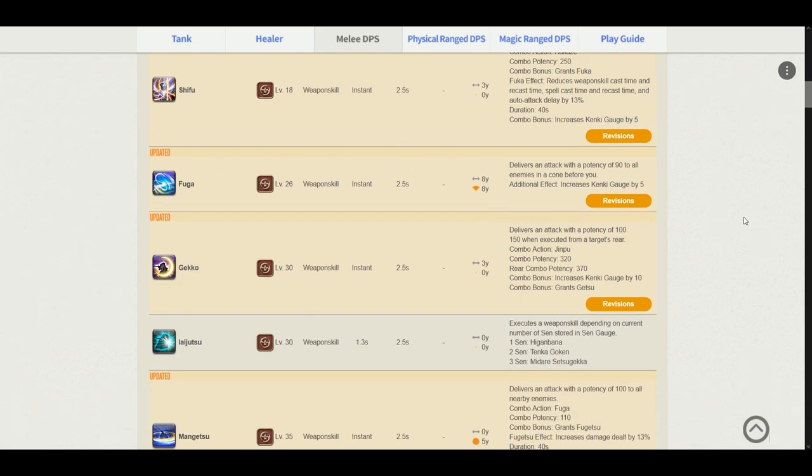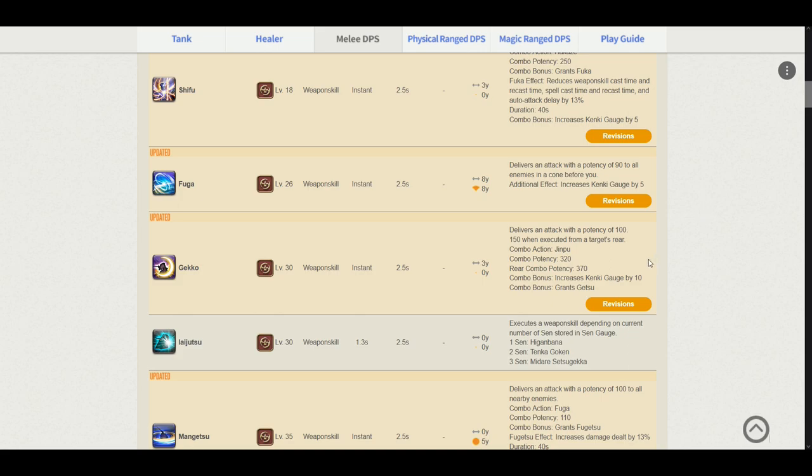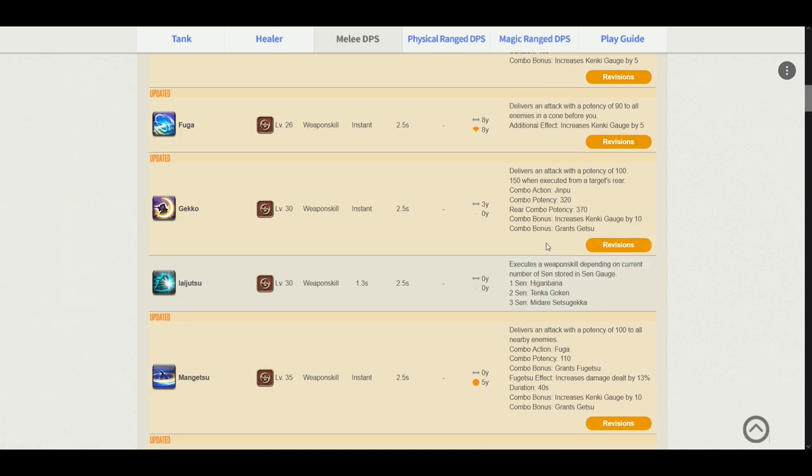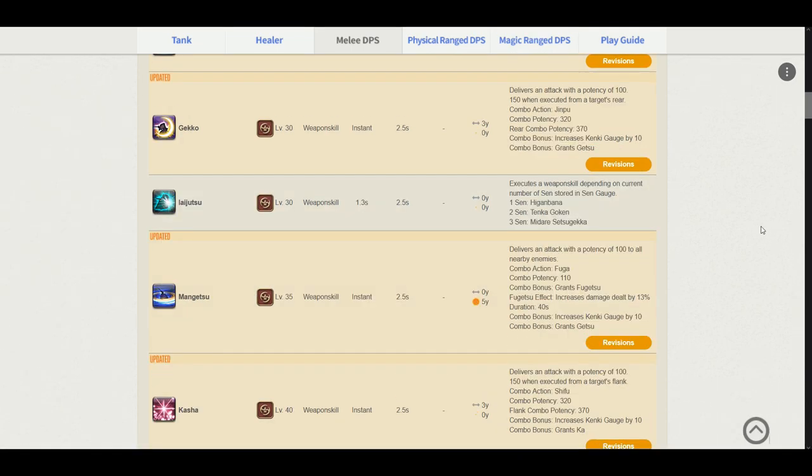Gekko delivers an attack potency of 100 and 150 when executed from a target's rear. Now this is a pretty big change because previously on how Samurai used to be, when we would miss a positional, we would be losing 5 Kenki instead. 5 Kenki would be translating into roughly 64 potency, but now it just increases our Kenki by 10 regardless of us missing a positional or not. But if we miss a positional now, we lose 50 potency. Hence, we should be hitting our positional still. The combo bonus grants us the Getsu-sen. The Iaijutsu stays the same. 1-sen grants us Higanbana. 2-sen Tenka Goken. 3-sen Midare Setsugekka.